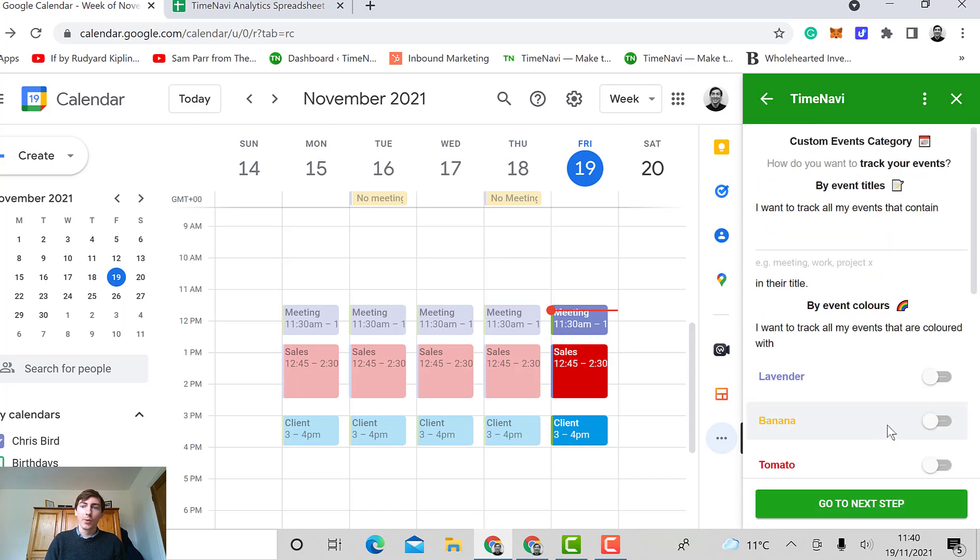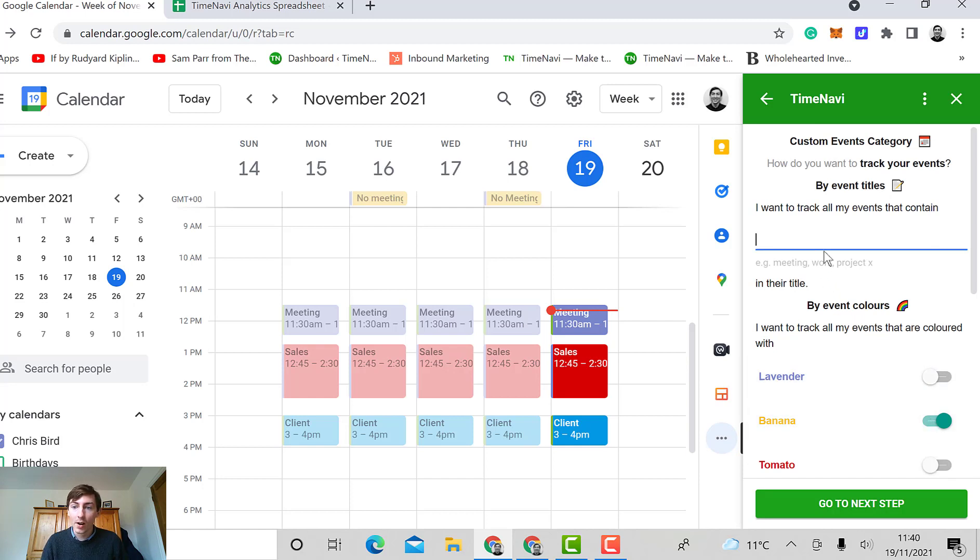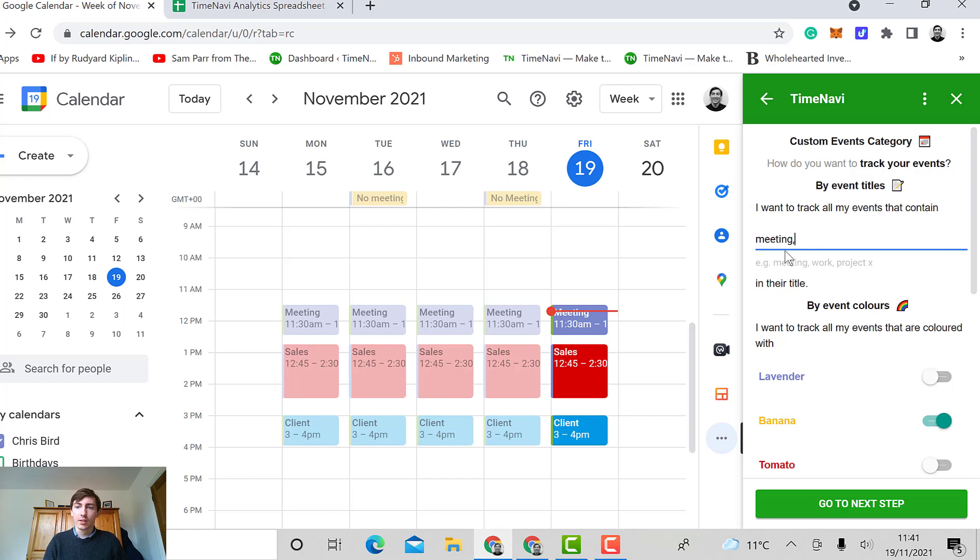So let's just say that I want to track anything that's got banana in it, or you can track by word titles. So it could be meeting, and work, and sales, and client.